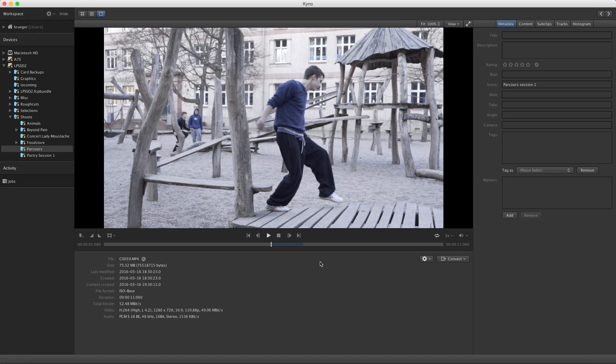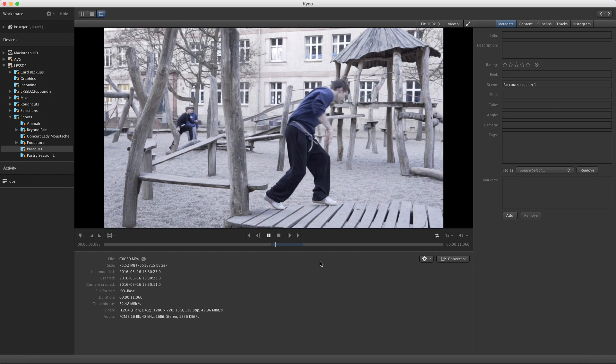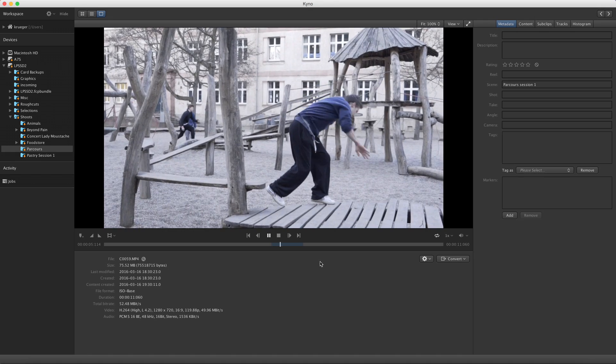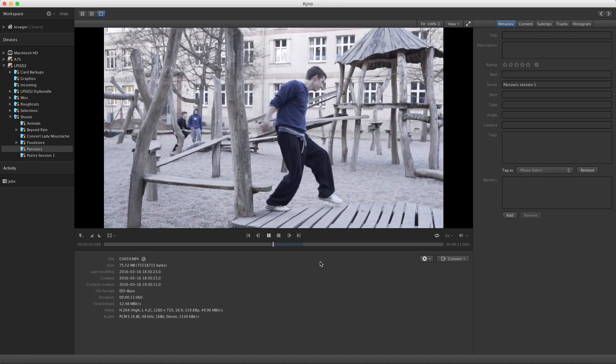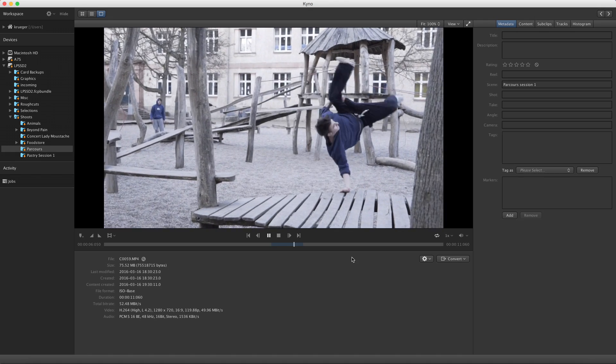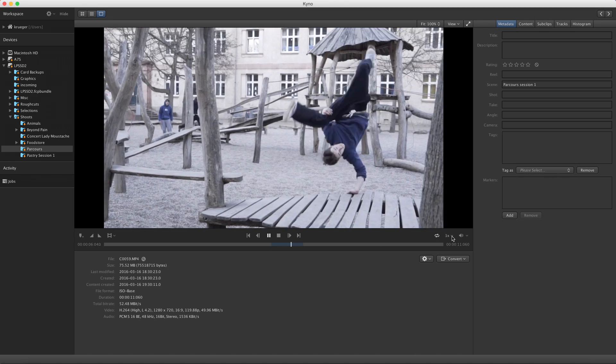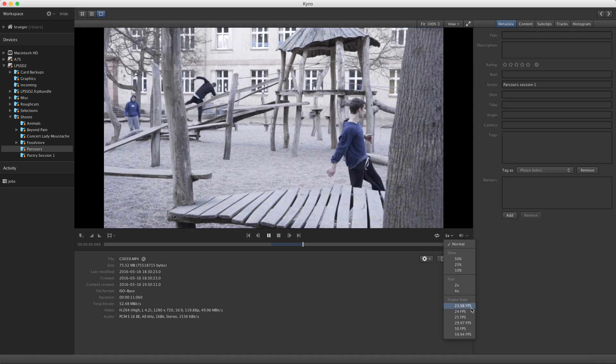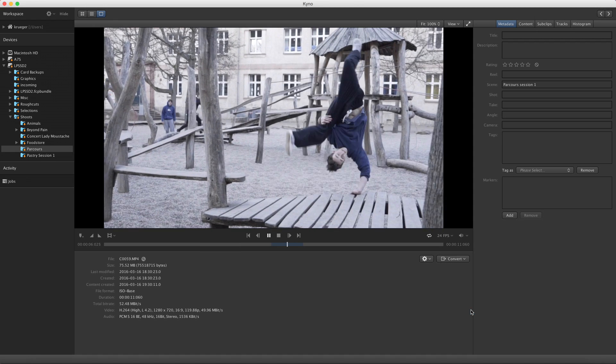To check how your slow-mo shot will look in your project, it's great to see it exactly played back at the editing frame rate while screening. This is a shot made in 120p using an A7S and my editing project will be 24p, so I set the playback speed to 24 frames per second.